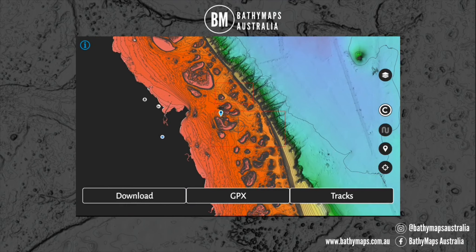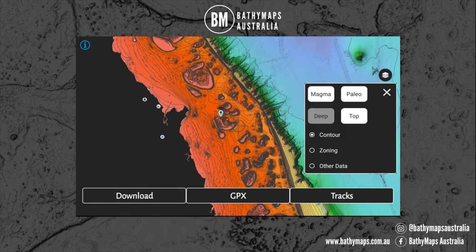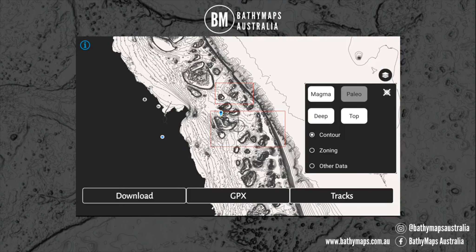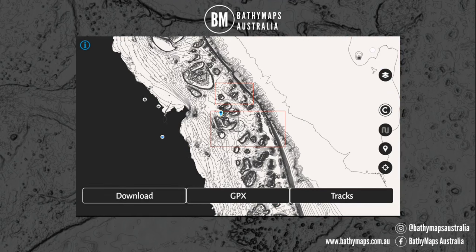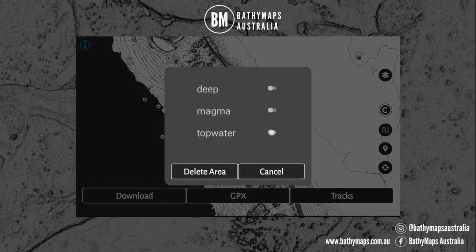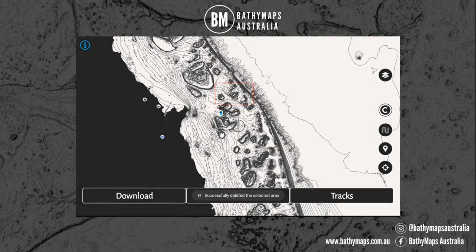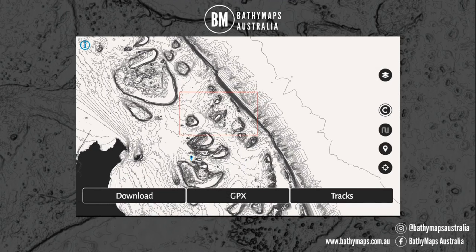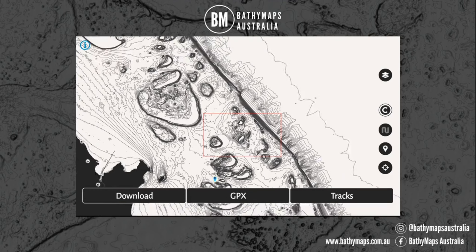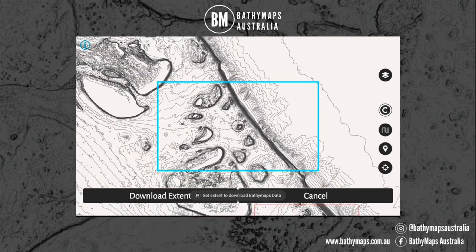The last thing to show you: if you've downloaded a few areas and you're not going to be fishing one of them anymore and want to free up space on your device, go to Paleo — you can see there are two red boxes. To remove one, just hold down on that area with your finger, then select Deep, Magma, Top Water, and then select Delete Area. That will delete that area from your device and now you'll only have the one remaining area. That's how you manage the areas you've downloaded on your device.